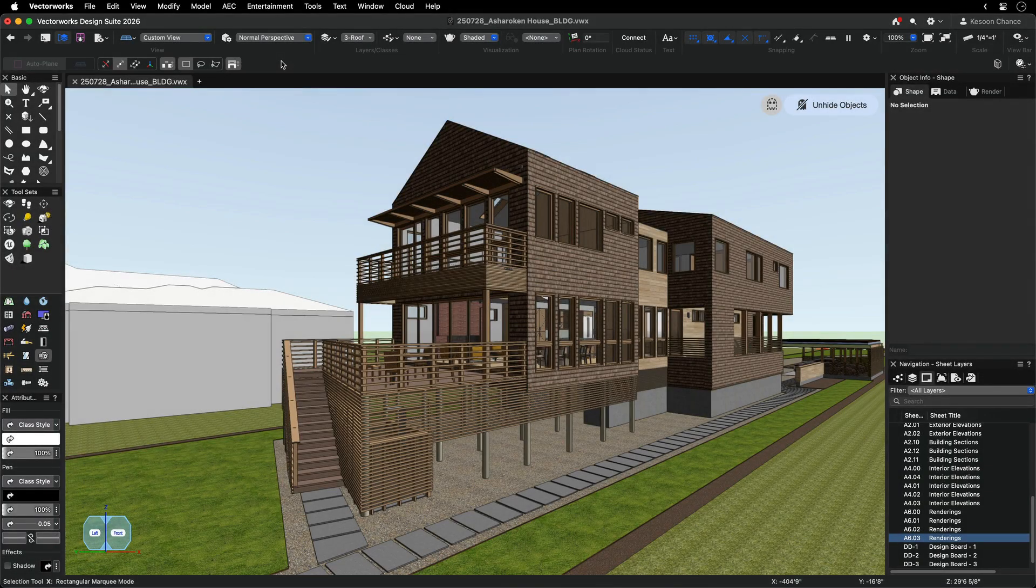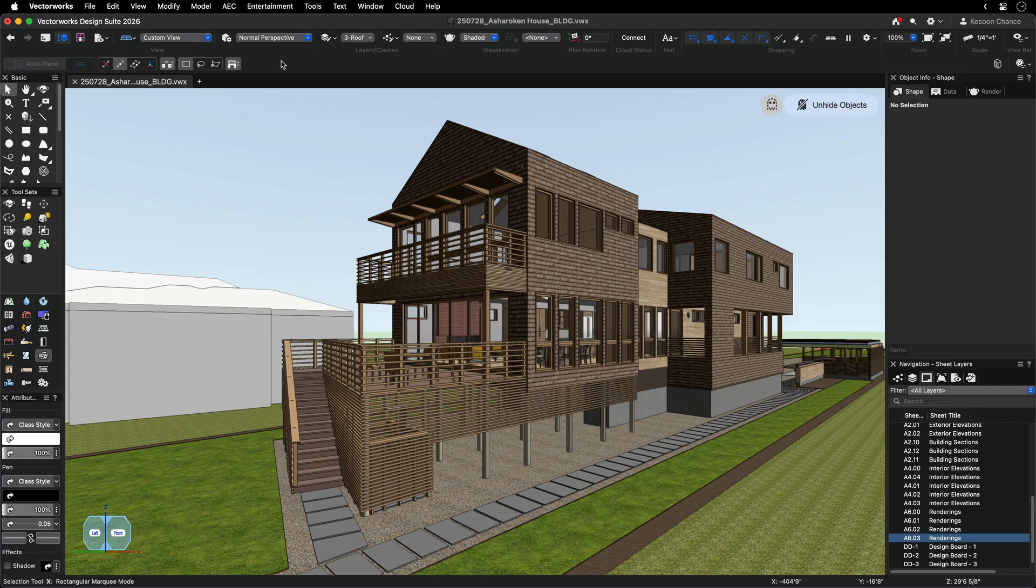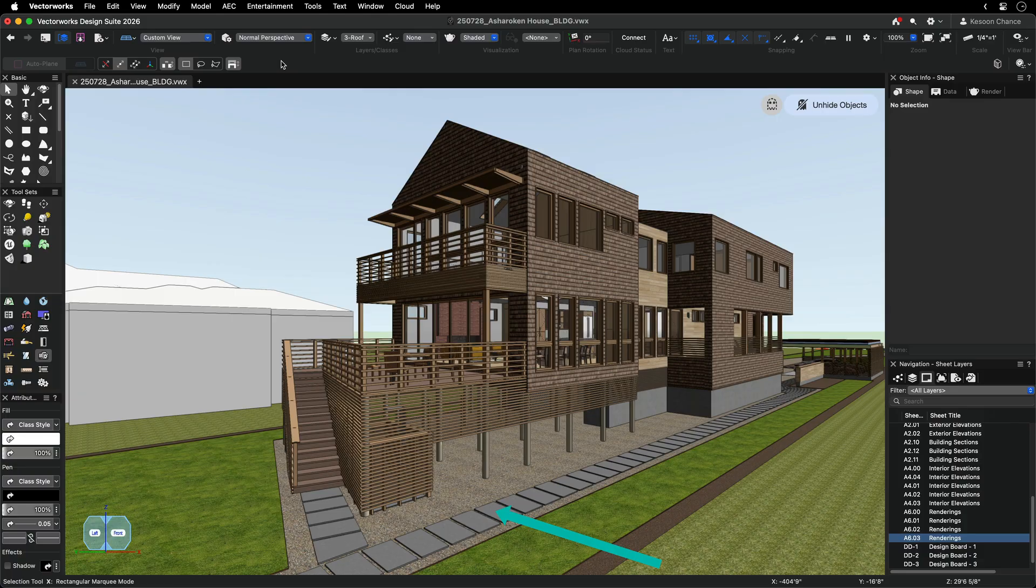Depth queuing lets you adjust line weights based on how far objects are from the viewer. This mimics traditional drawing techniques where closer objects are drawn with heavier lines and distant objects with lighter ones.